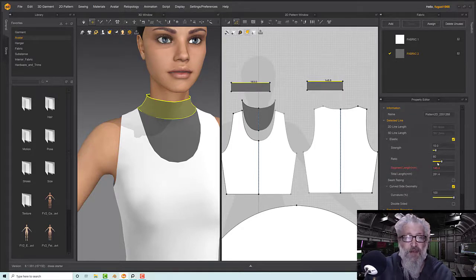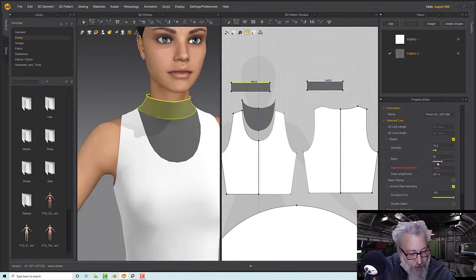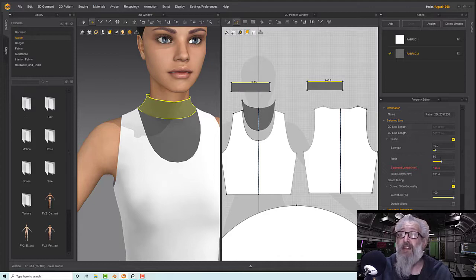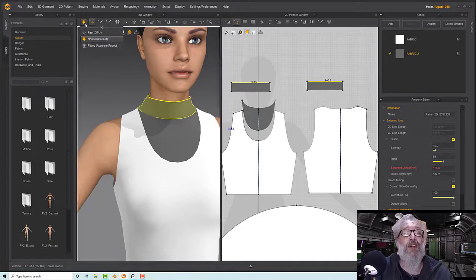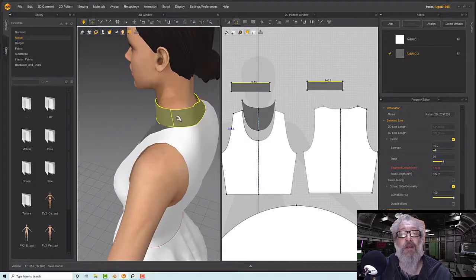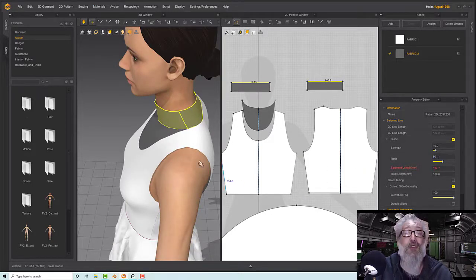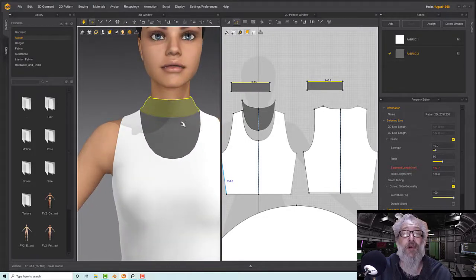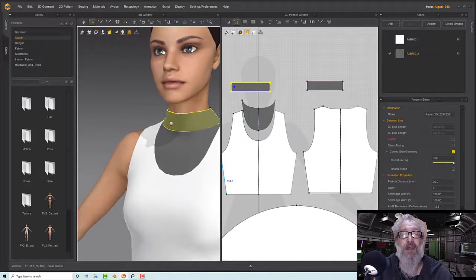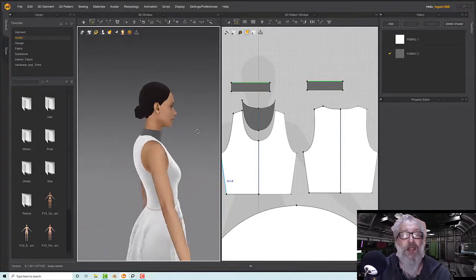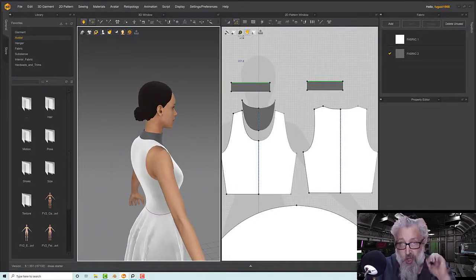With Elastic on, I've got a strength of 10 and a ratio of 80, which means it will make the line 80% of its current size. In this case that's too much — it's only just out — so I'll set it to 95 and start the sim. That tightens it up a bit. 90 seems to be about right.